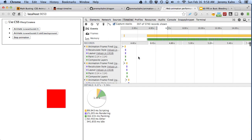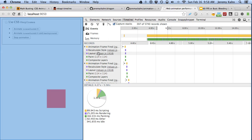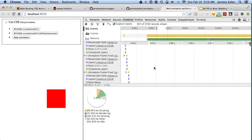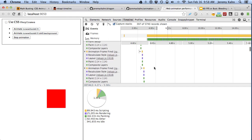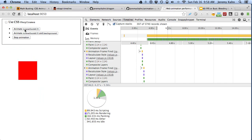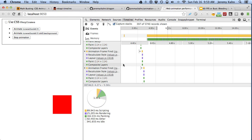We can see that there's a lot of events going on — it just kind of repeats itself over and over again: animation frame fire, recalculate style, layout, paint, composite layers, and then over and over again. Now it's not really hurting the performance for this animation because it's really simple — it's just one box moving from one point to another. But if you had a lot of stuff going on, this might slow things down.